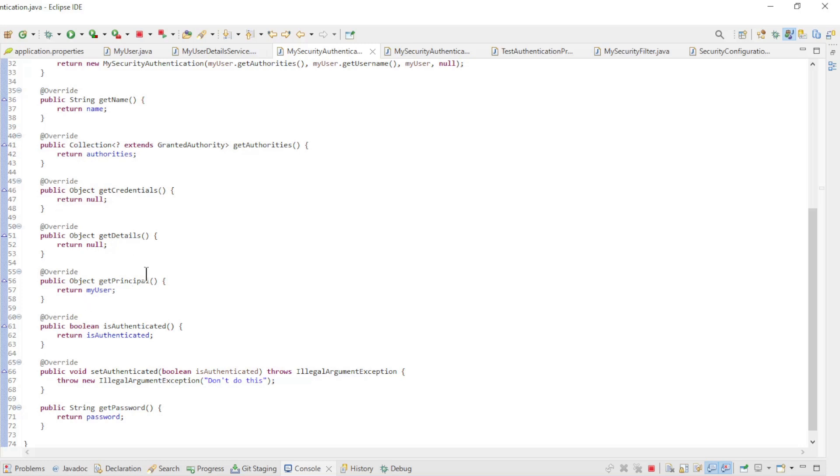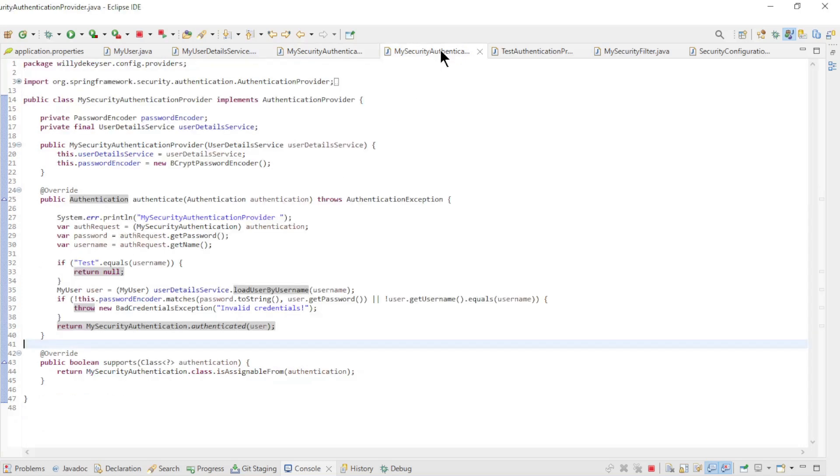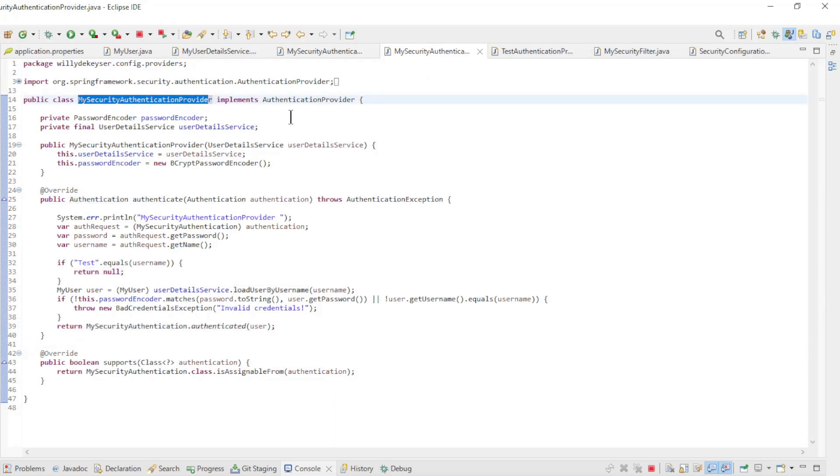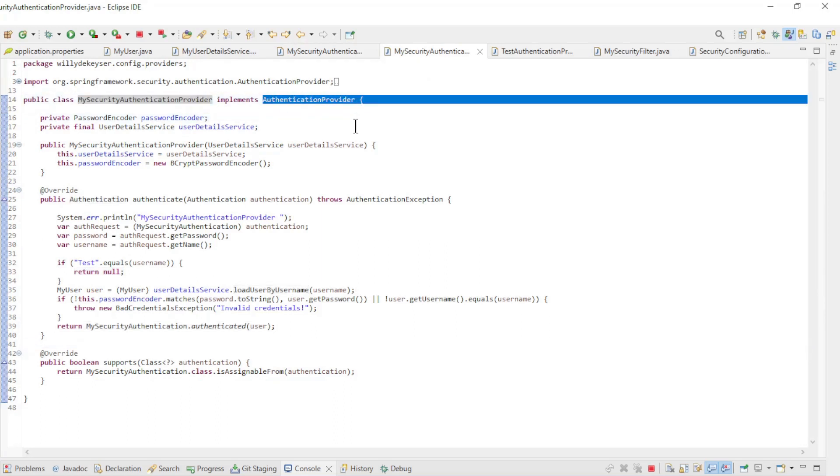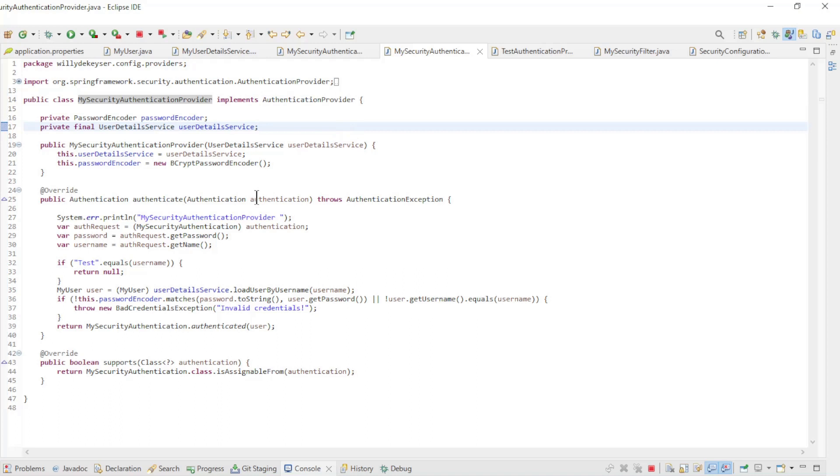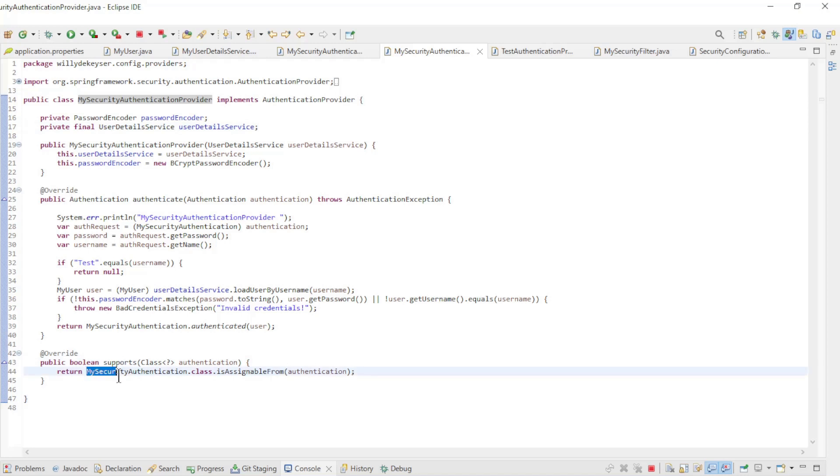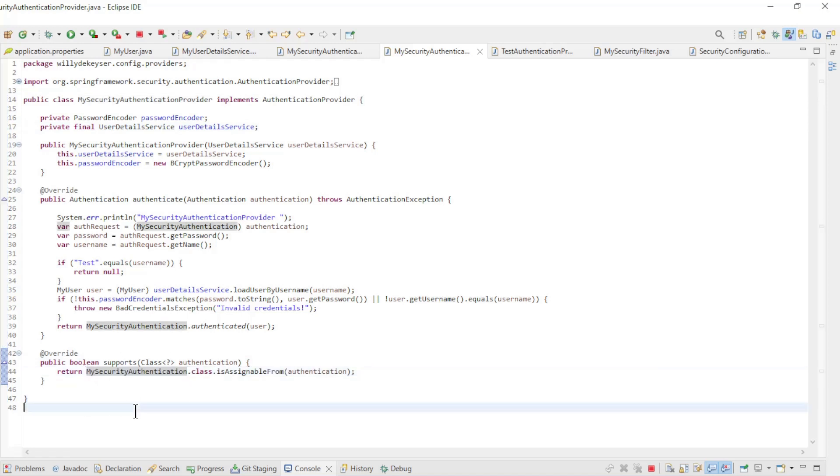The first in a series of two authentication providers is the MySecurityAuthenticationProvider. This class implements the authentication provider and has two methods. We start at the bottom with the Supports method. This method determines by which authentication class this provider will be used. In this case, this is our MySecurityAuthentication class that we just discussed.